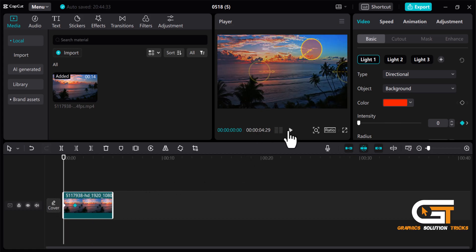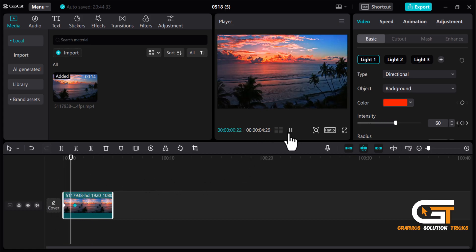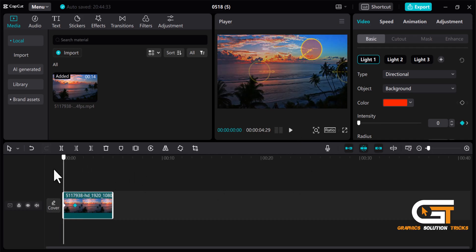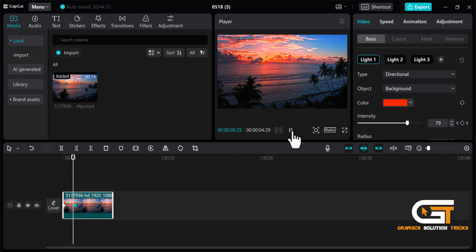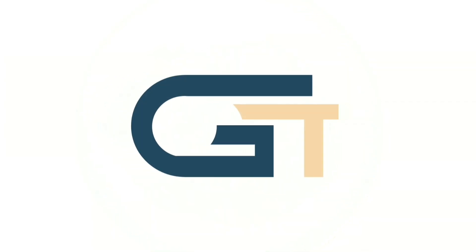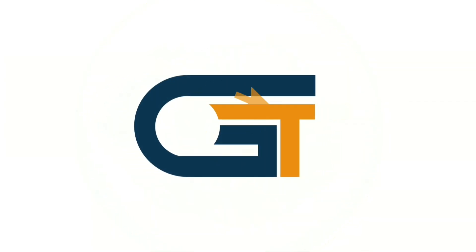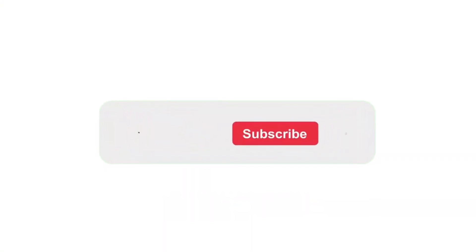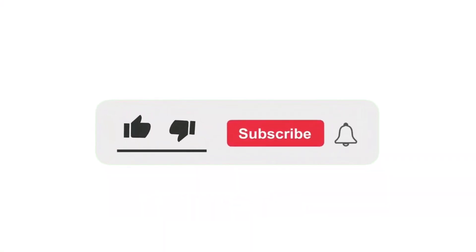Here you can see the light changed smoothly. That's it! If you found this video helpful, please make sure to subscribe to our Graphic Solution Tricks channel and click the bell icon for more updates.